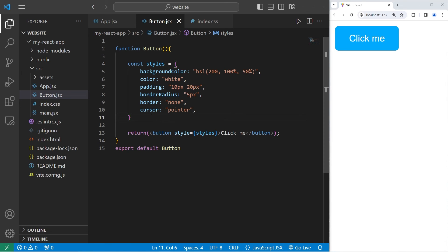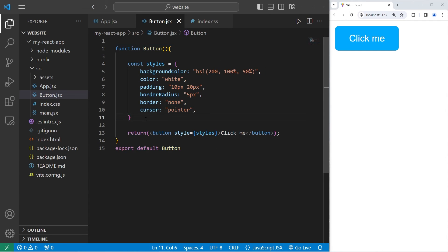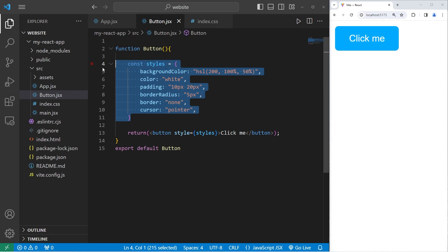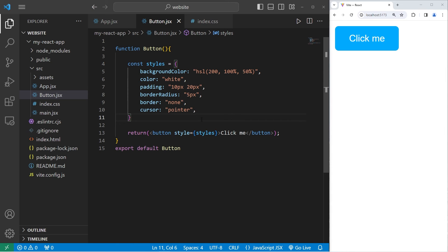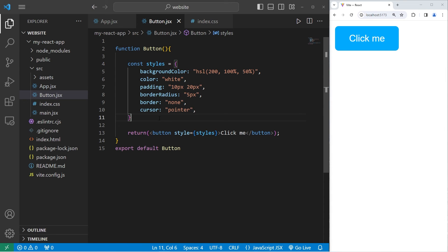However, inline styling can be increasingly less maintainable in large applications. It reduces the readability of your components, especially if you have a lot of CSS properties. It's not great for any complex styling, such as responsive CSS. It tends to be better for components with minimal styling.